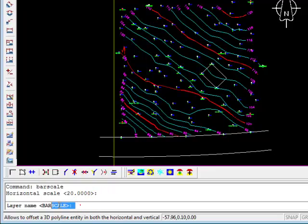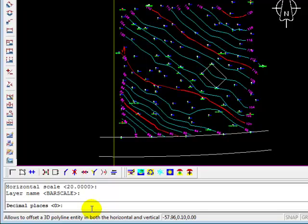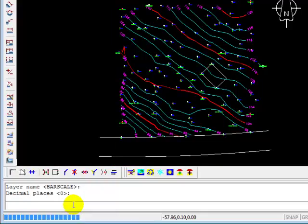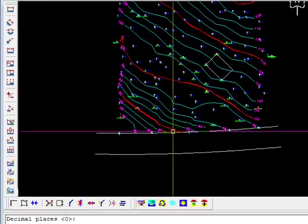And now it's asking us again do we want to put the bar scale on a separate layer. I'll take the defaults so you can easily see how the number of layers can escalate very quickly. Again I'll just take the defaults and it wants to know how many decimal places we want the numbers shown on our bar scale to have. I always say zero so we'll press Enter.